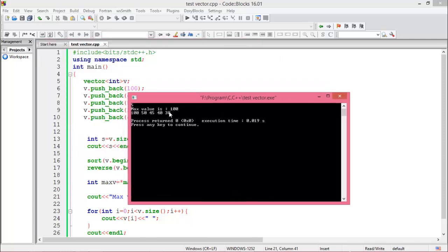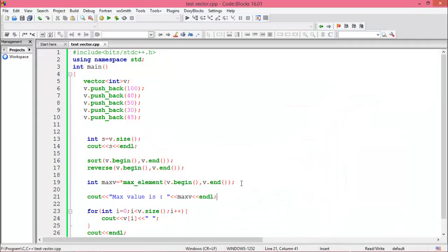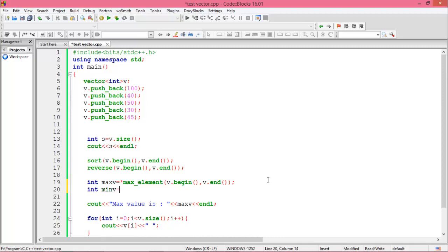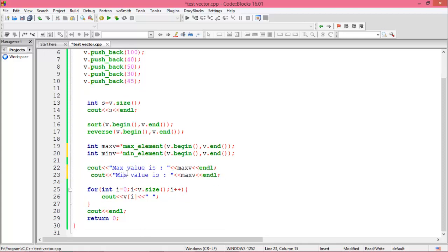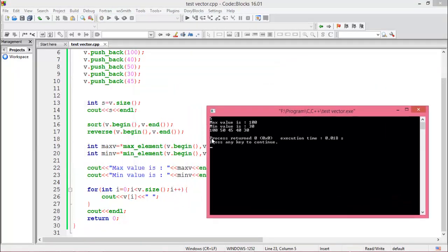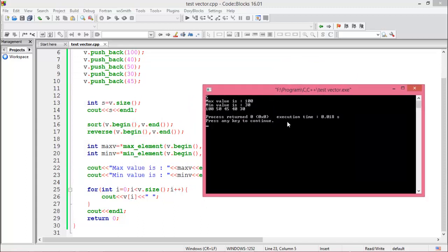Run the program — the vector size is 5, the maximum value is 100, and the array in descending order is displayed. Now find the minimum element from starting to ending point using min_element(v.begin(), v.end()). The minimum value is 30.